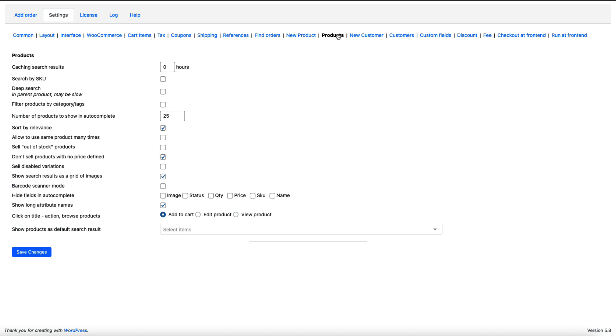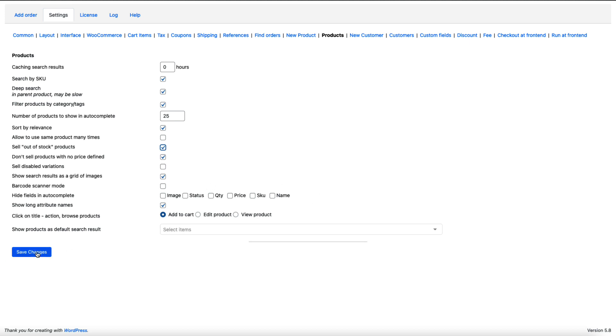Under the products you can activate search by SKU, which is always useful. You can activate deep search, filter products per category and so on. If you would like to sell out of stock products then also activate this one here. Take a closer look at it and you can hide some fields. Save it and you're good to go.